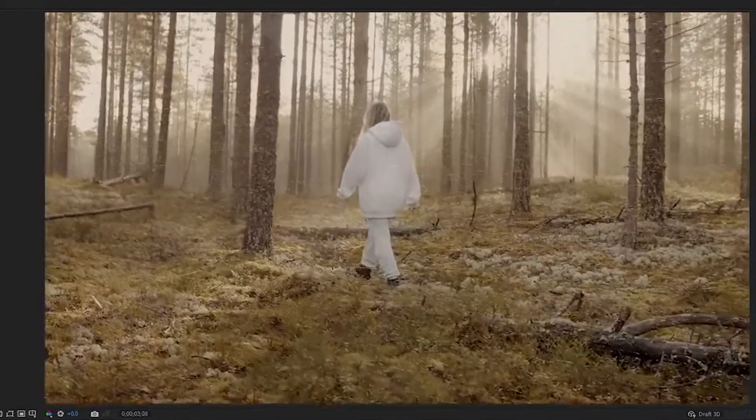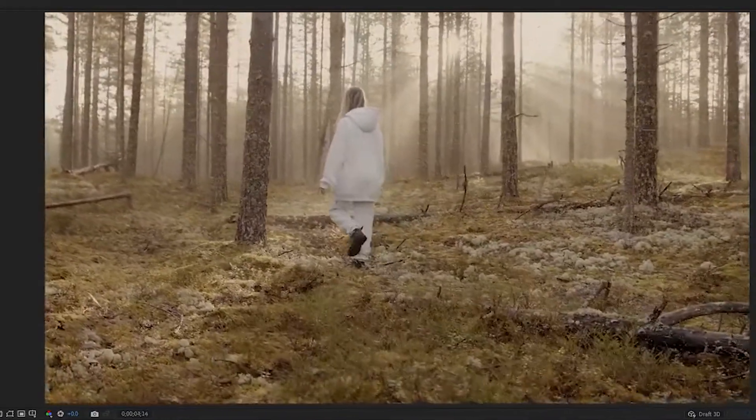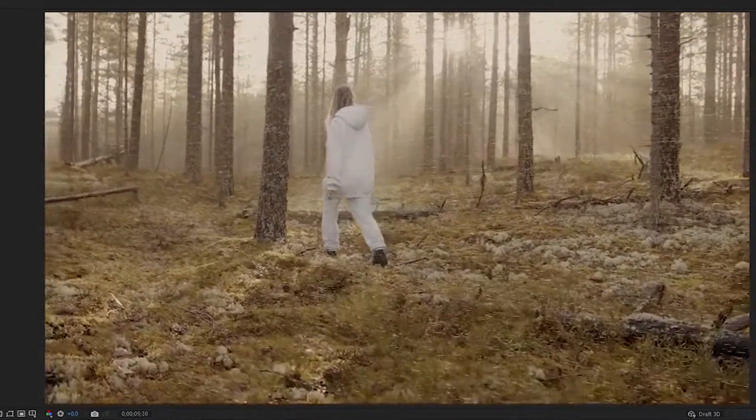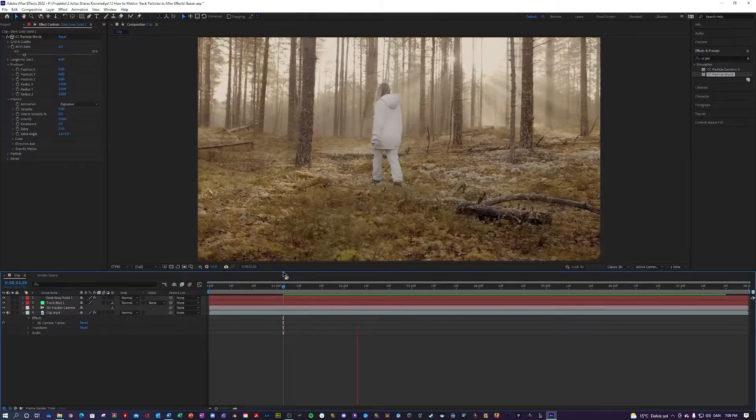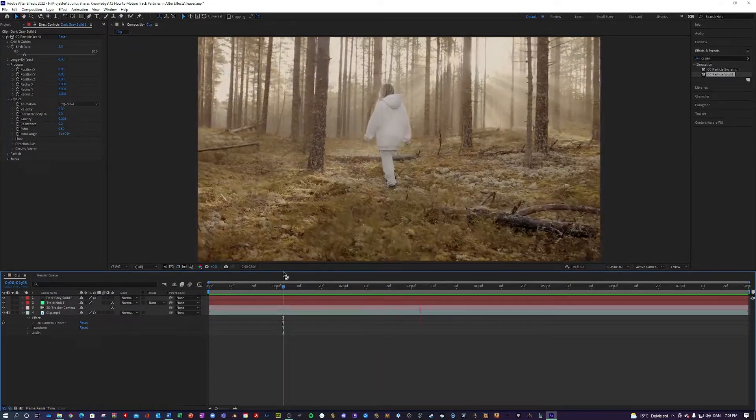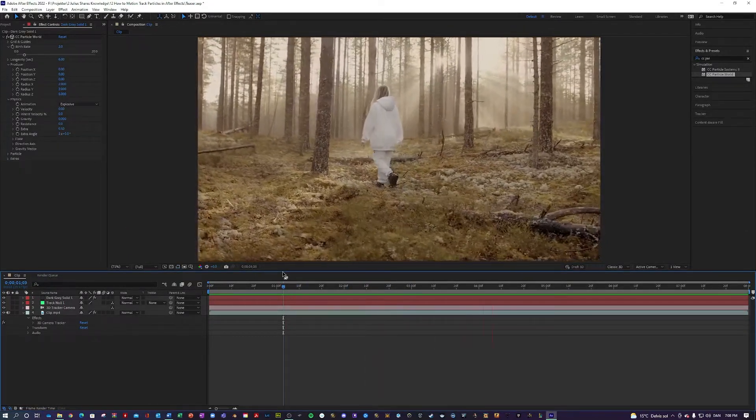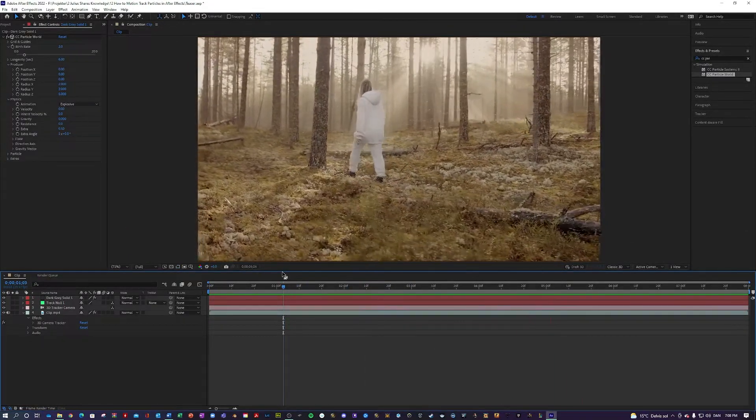So this already looks super cool, right? But this is not the exact look that we want to go for. But this looks pretty cool also as well.